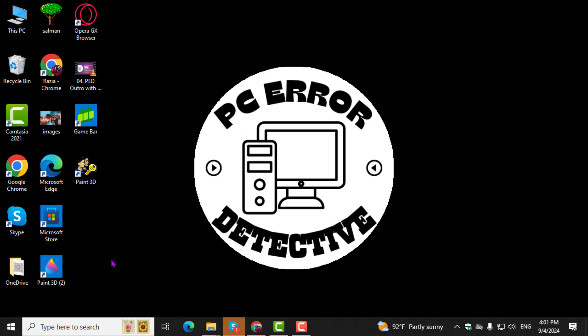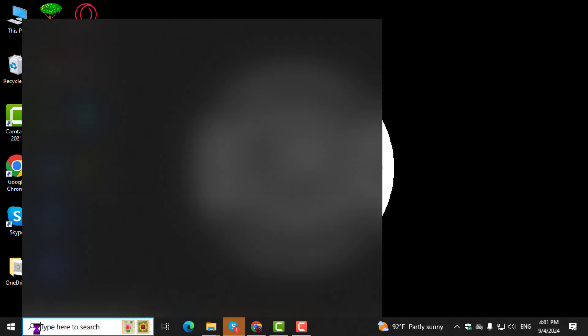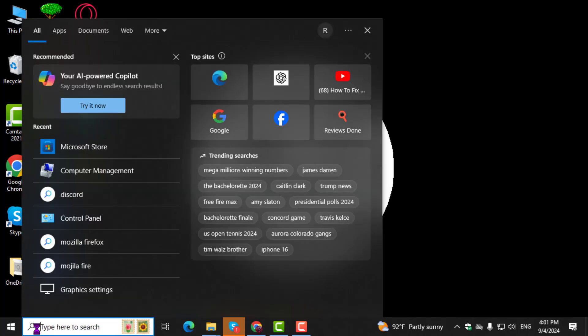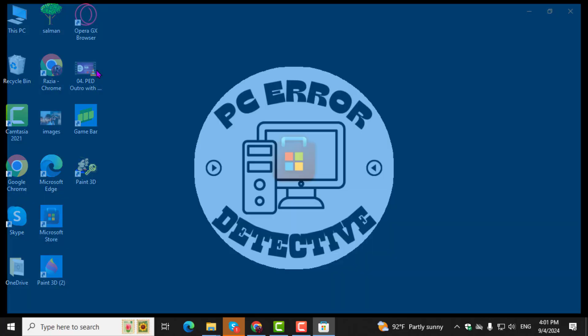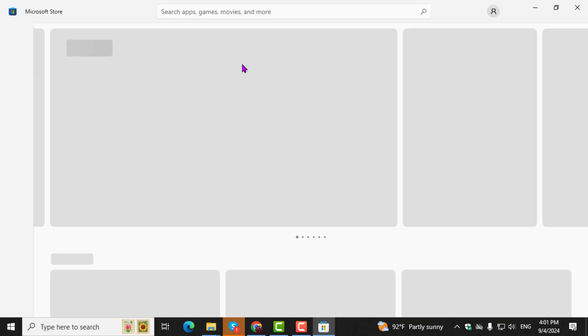Step 1. First, go to the search box on your Windows 10 taskbar and type Microsoft Store. Click on the Microsoft Store from the search results to open it.